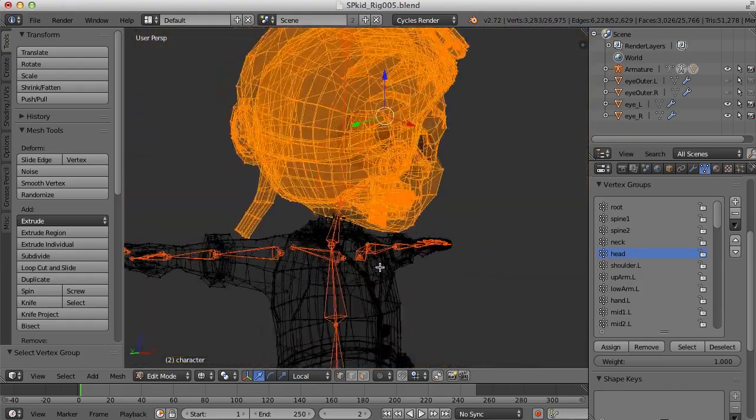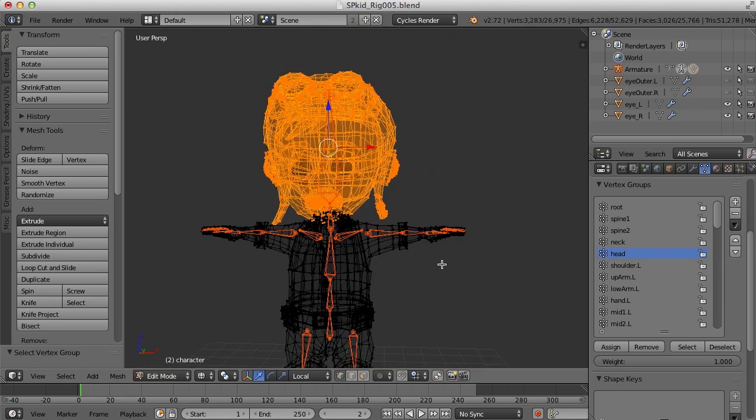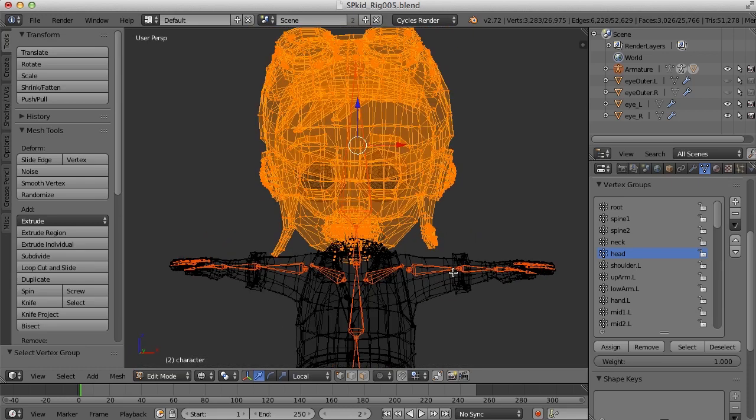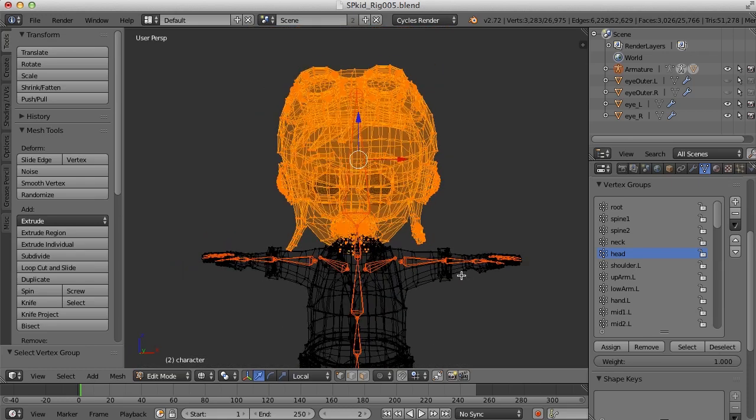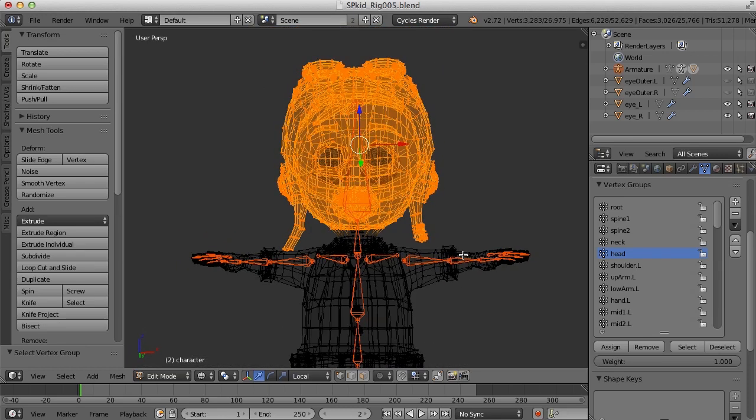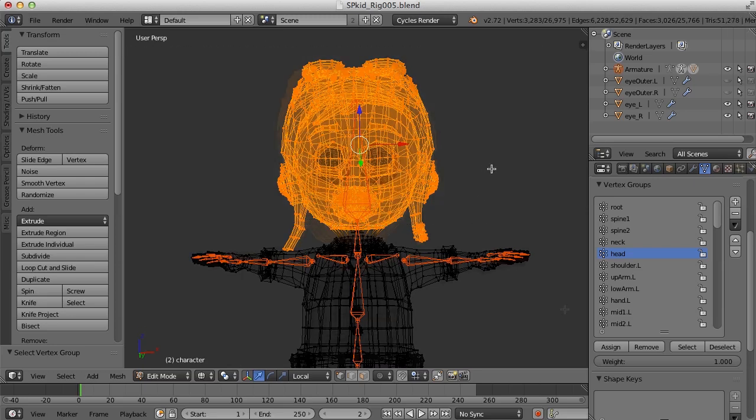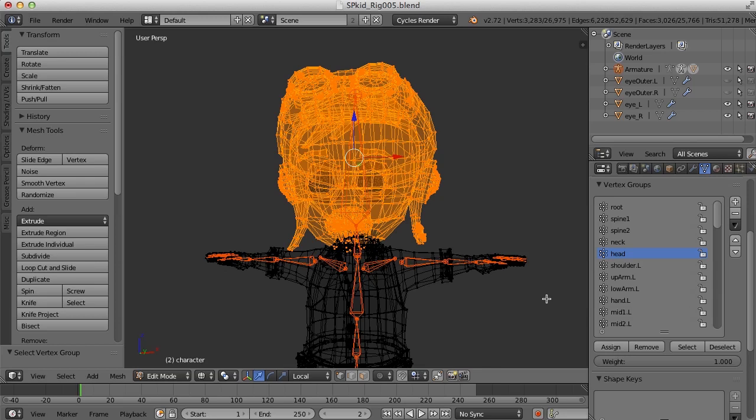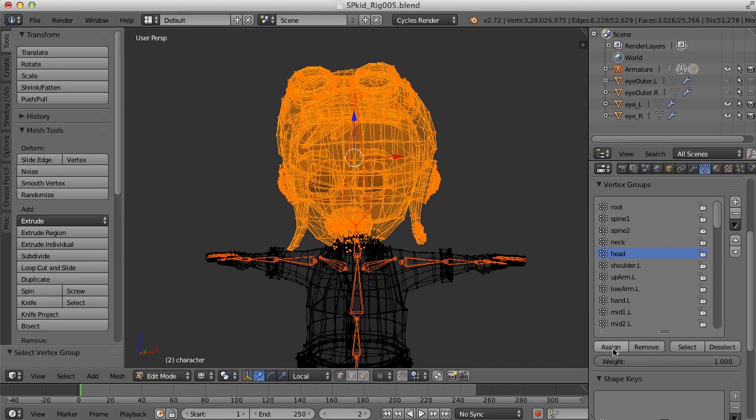So now that I have that whole head selected, I'm pretty sure I have everything selected. Just to be sure, I'm going to go ahead and use the border select here to try and get everything. Now that I have those selected, I'll make sure I have the proper vertex group selected and click assign.